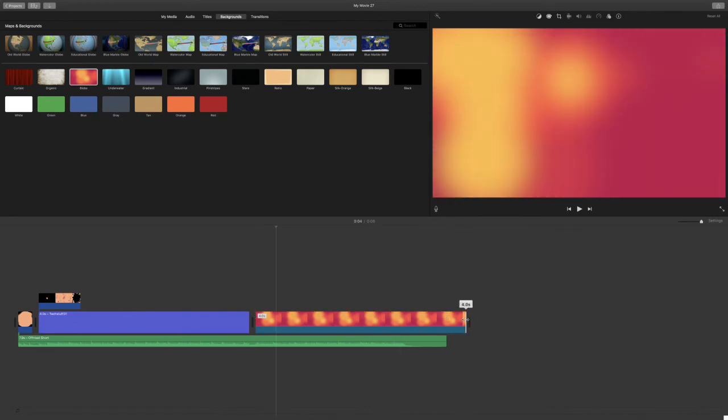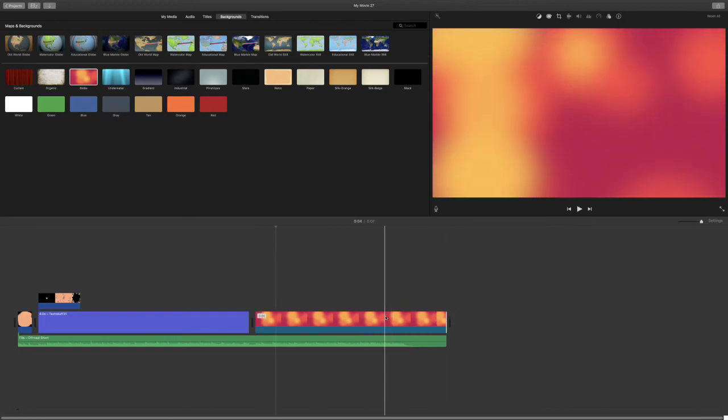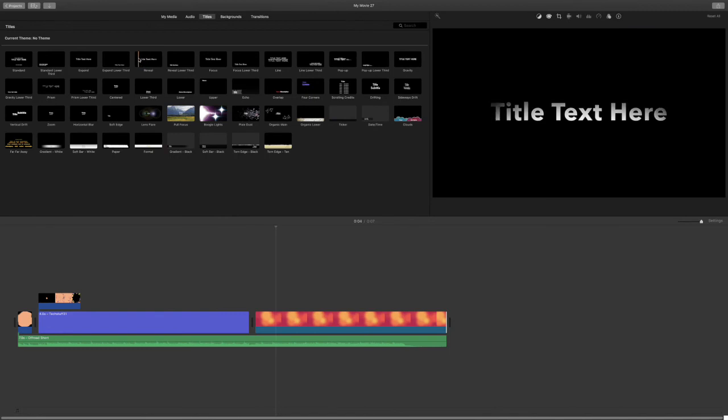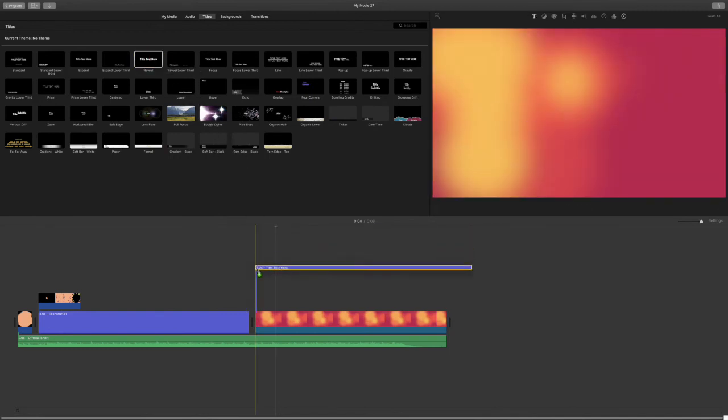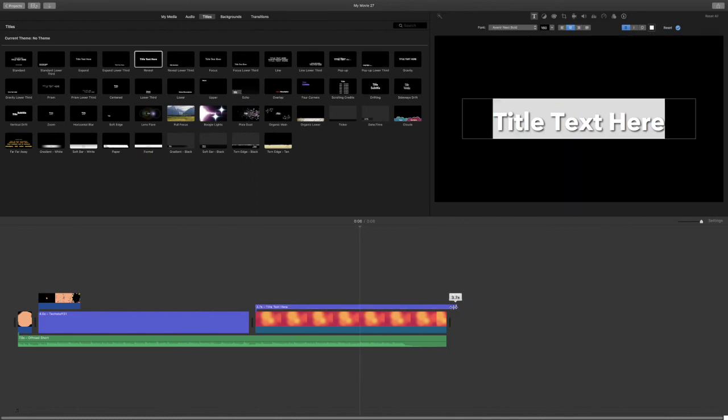Then trim your background to fit the end of the music. After doing that, go to titles and select one that you would like. Click and drag that and place it on top of your background. Then you can trim that to the end of your background.